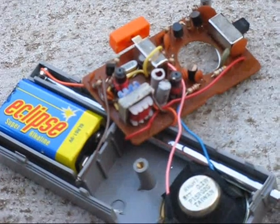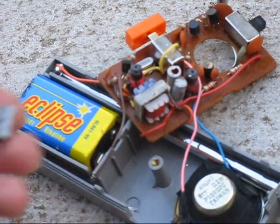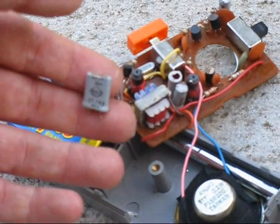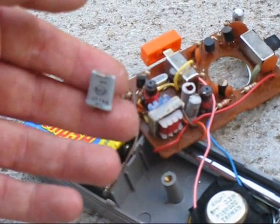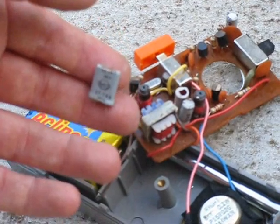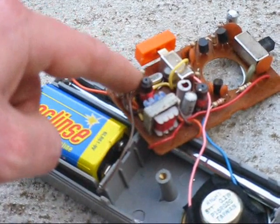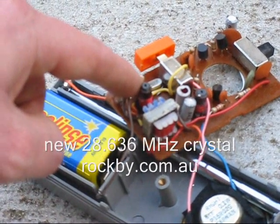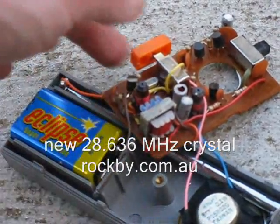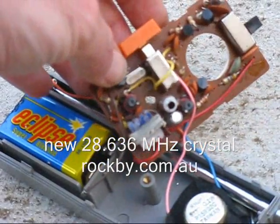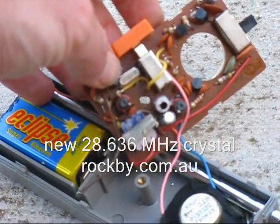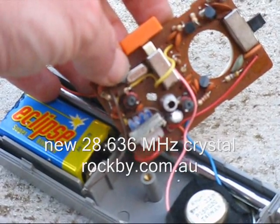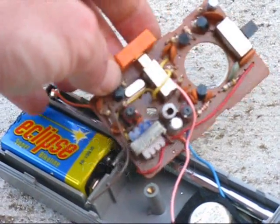This is about the simplest radio modification possible. All I did was take out the old crystal, you can see it here, it's 27.145 MHz, and put in the new crystal, 28.636 MHz. The new crystal is in a slightly smaller can than the old crystal, but the pin spacings are the same, so it was really easy to solder in.